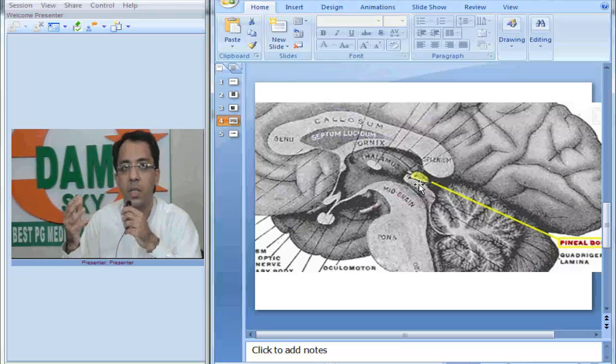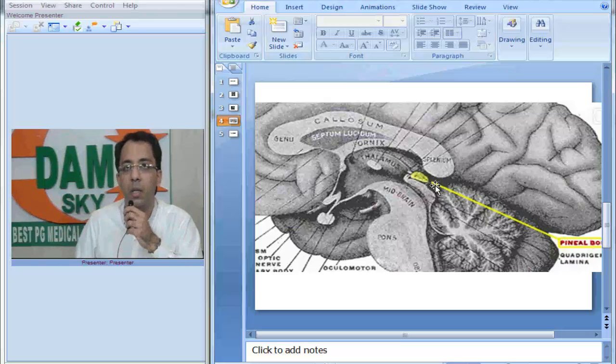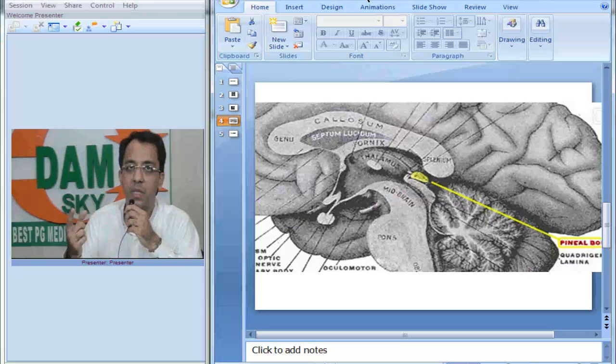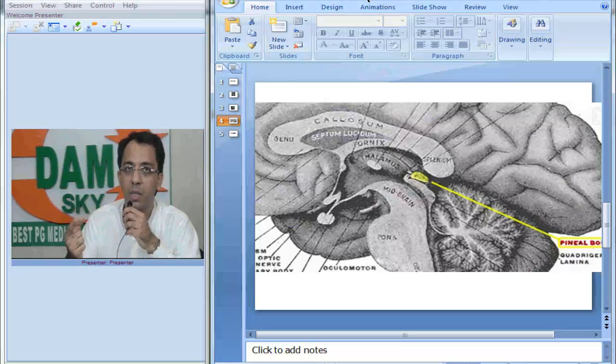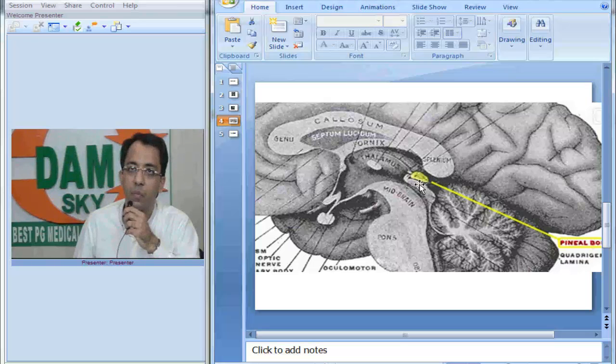This is also called as the tectal plate and this is the pineal gland. Now think of a pineal tumor like we were discussing just now, a germ cell tumor of the pineal—which anatomical structure will it compress if it grows.